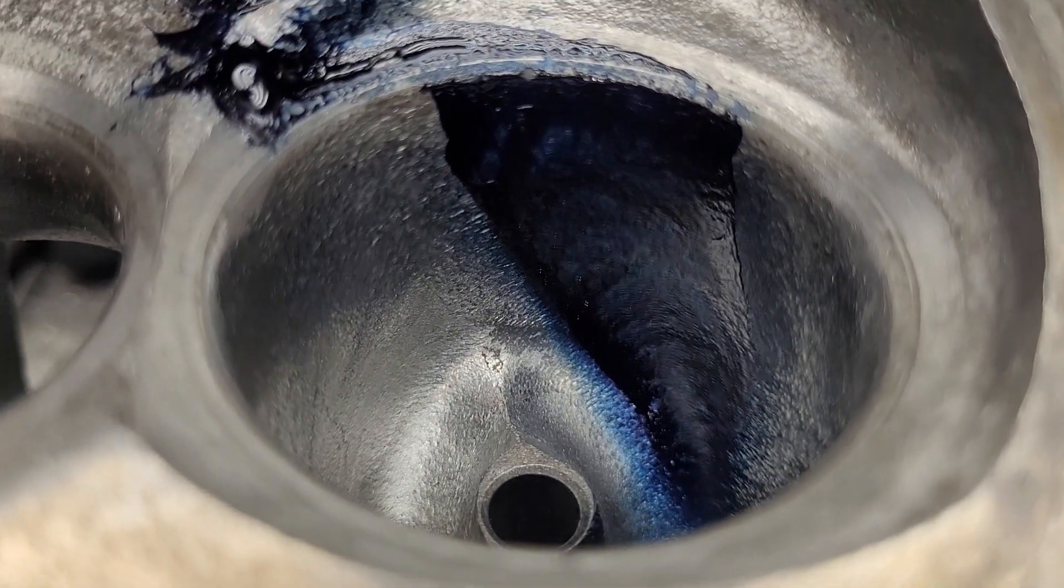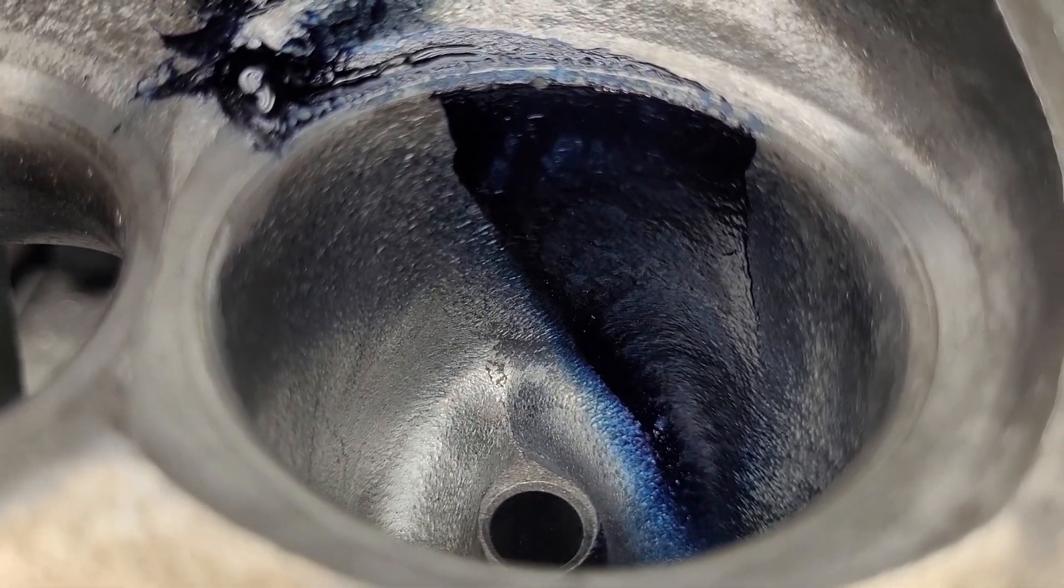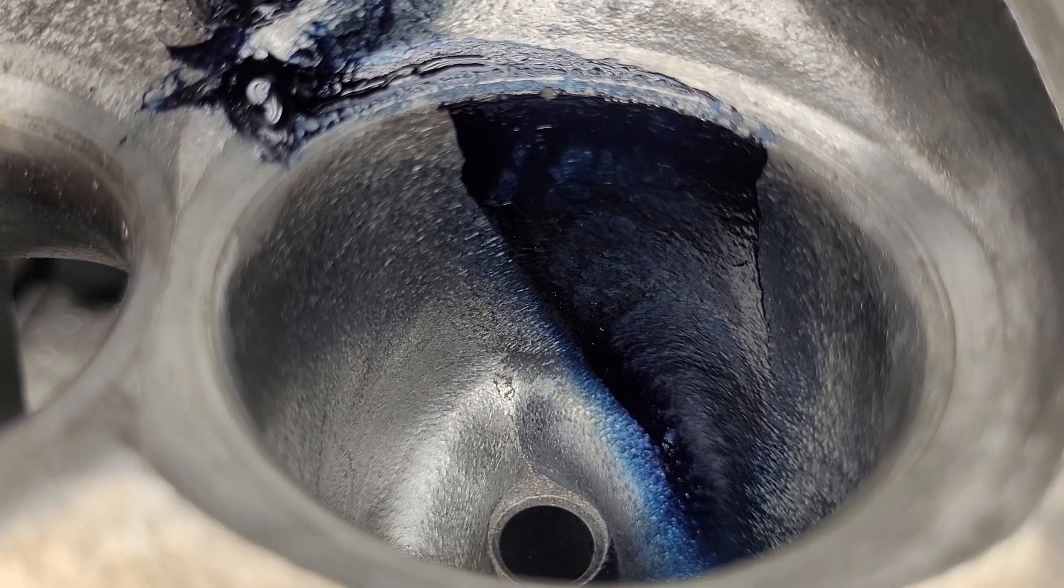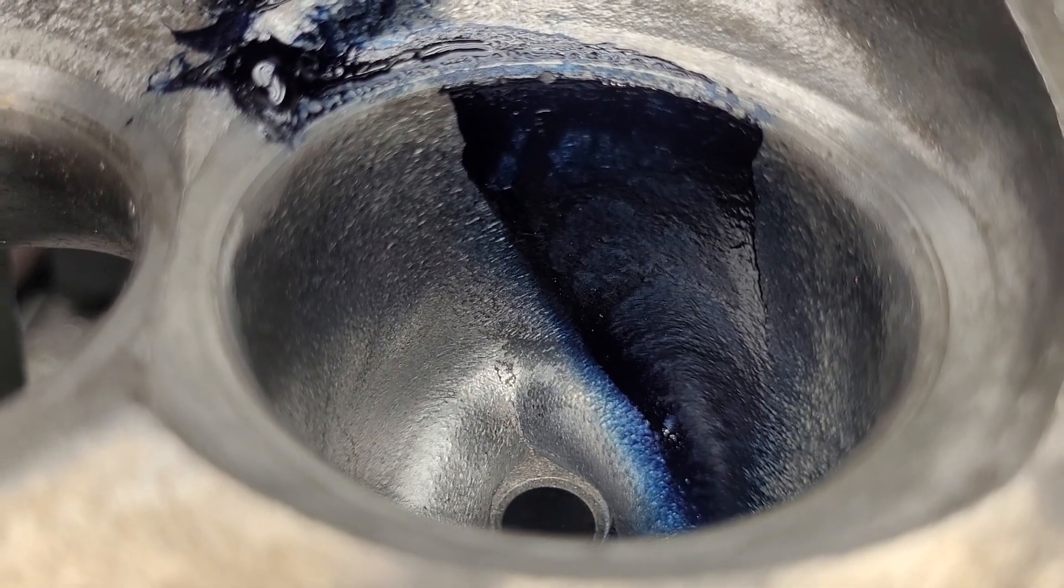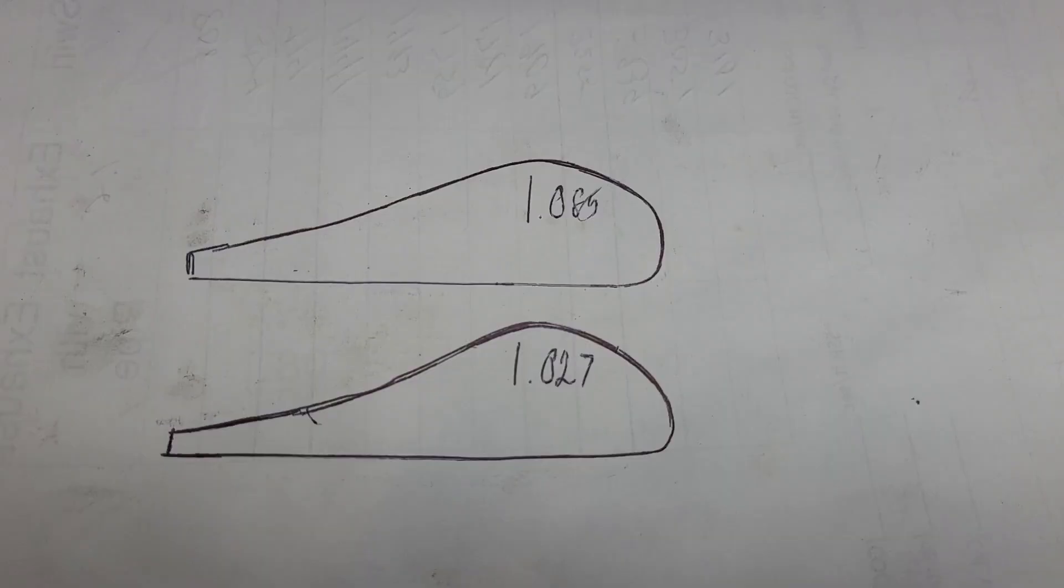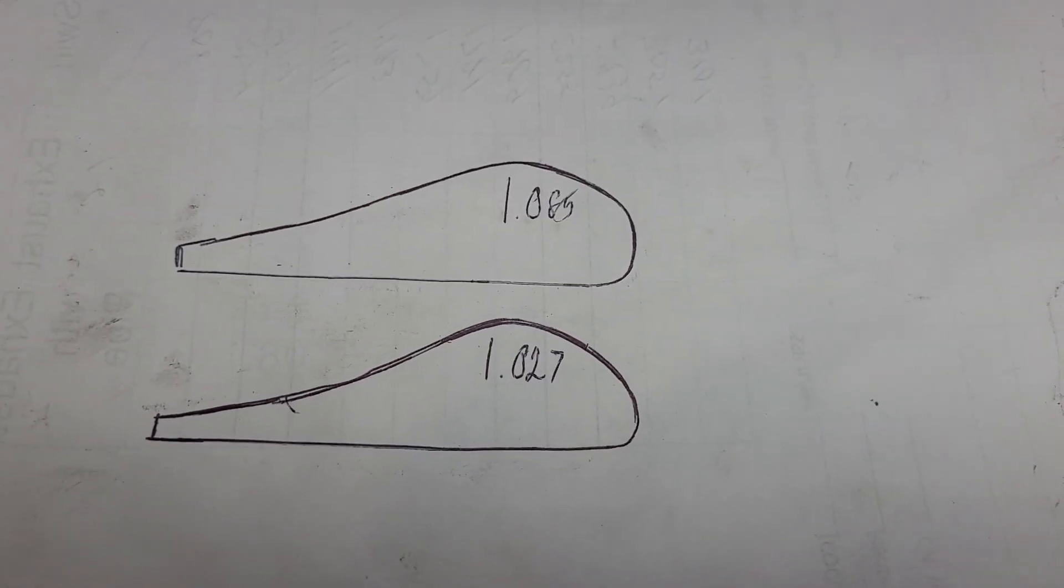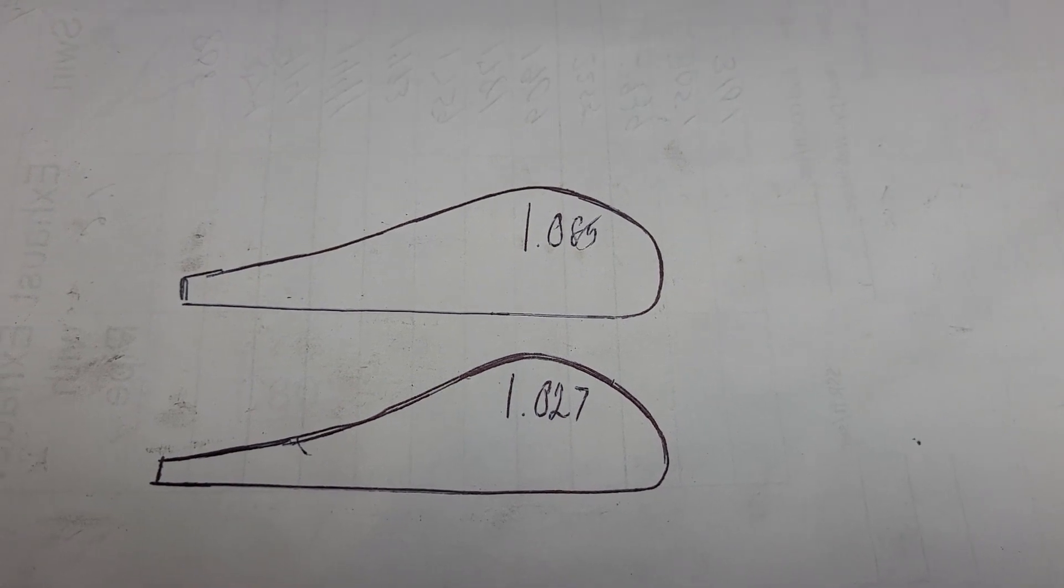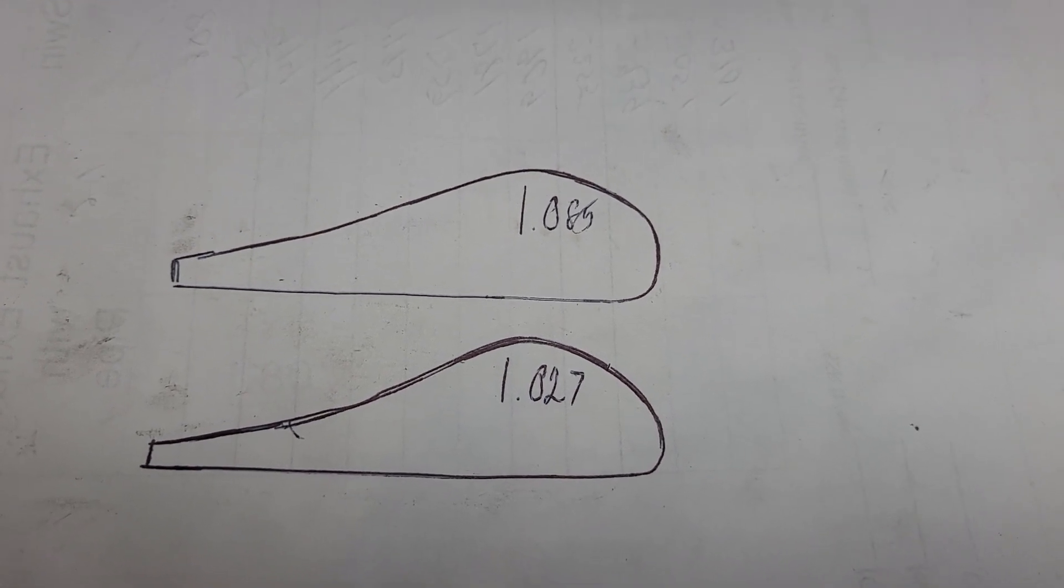But let me, I drew out a picture of the stock short side and what it looks like now. Let's take a look at that. Okay, stockers on top. What we got right now is on the bottom.